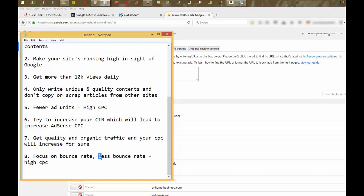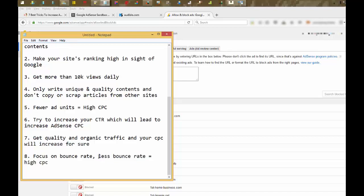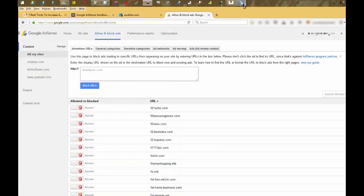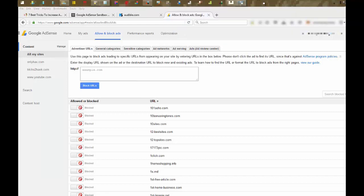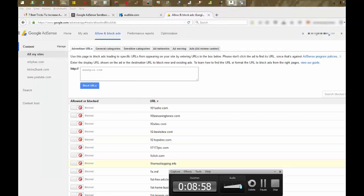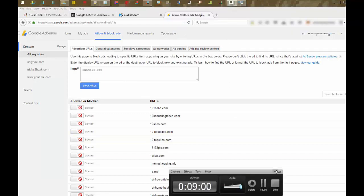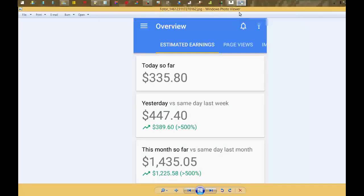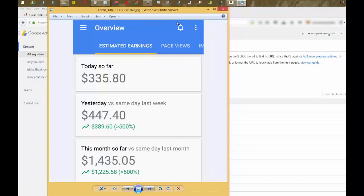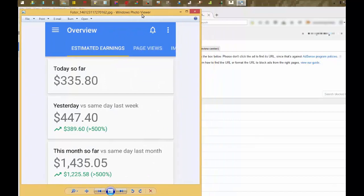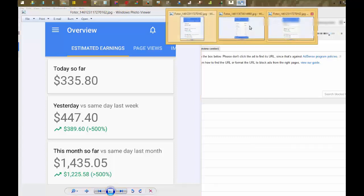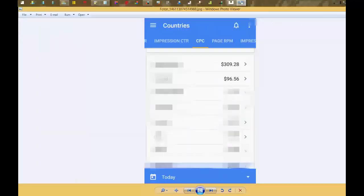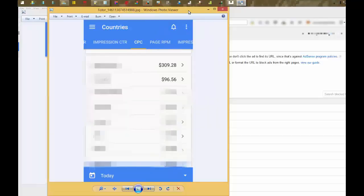So follow these techniques and you'll surely get high CPC for sure. Here are some proofs of my earnings. As you can see, my earning is more than $300 a day, which is really good. Here is the screenshot of my CPC. Here you can see CPC $3.09 per click, which is really good CPC.